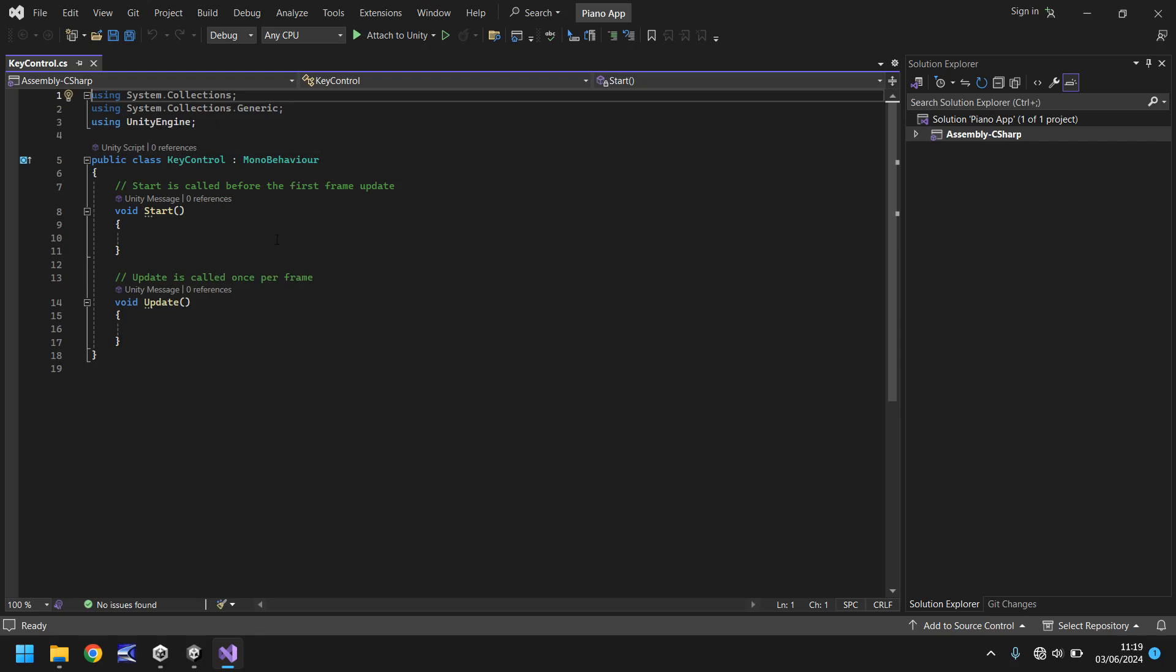Next we have the class. Now the class name has to be identical to the actual script name. So remember we call the script key control? Well make sure that the class is always named key control. If you change the name of the class, make sure you change the name of the script and same other way around. Change the script, change the class.